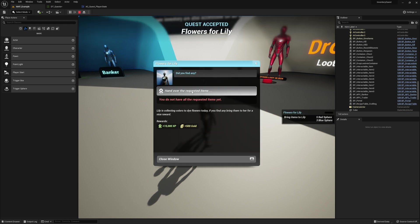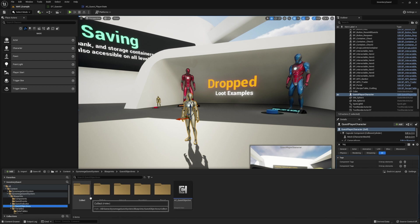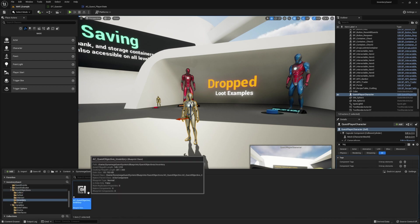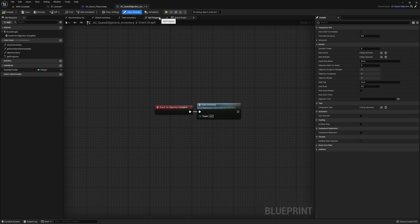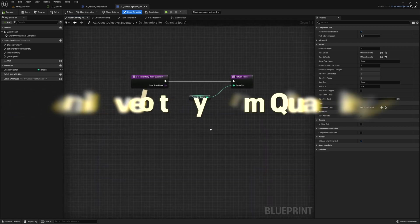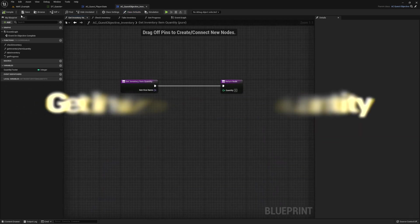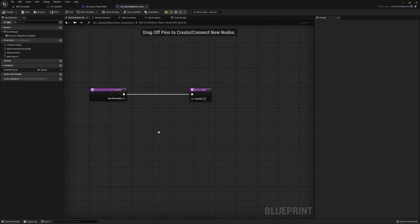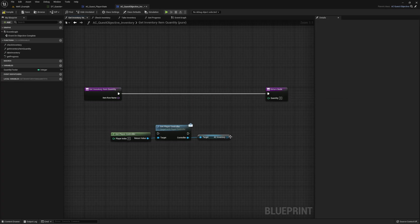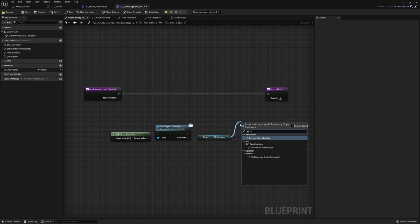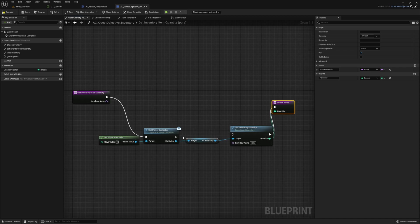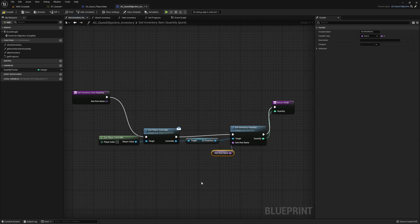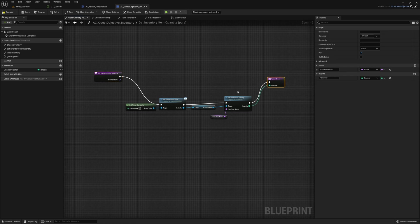You get the error message saying we don't have the items. Head on over to the Blueprints > Quest Objectives folder and open up the actor component inside the inventory folder: AC_Quest_Objective_Inventory. Then open up the Get Inventory Item Quantity function and delete the quantity tester variable. For this we're also going to need a reference to our inventory component on our player controller, so I'm just going to copy these from our last function and paste them over here. From the AC Inventory Component, run the Get Inventory Quantity function. For the Get Item Row Name, use the Get Item Row Name from our input. Hook it all up and make it pretty.